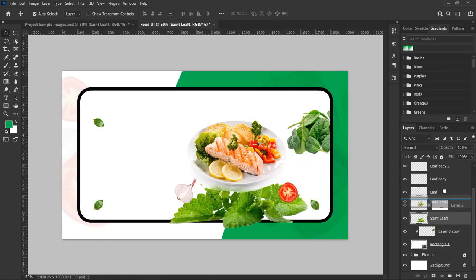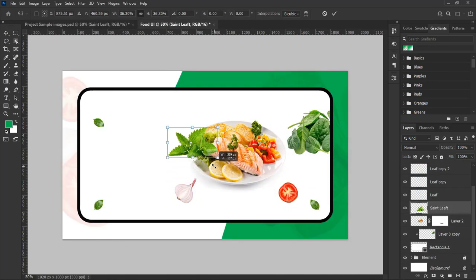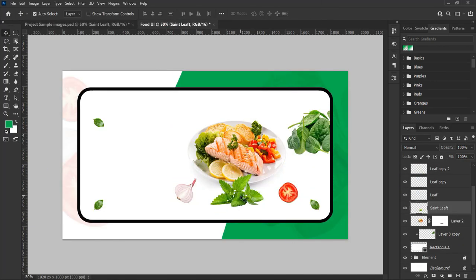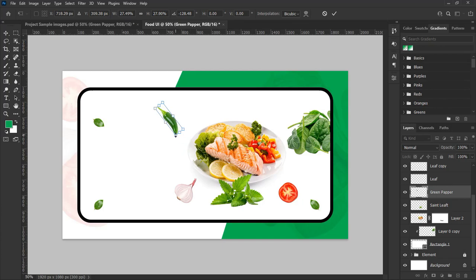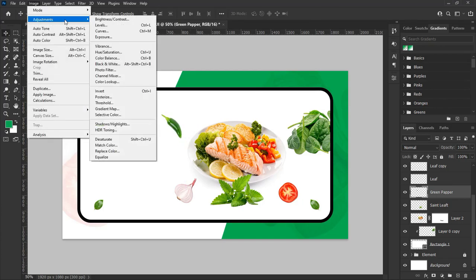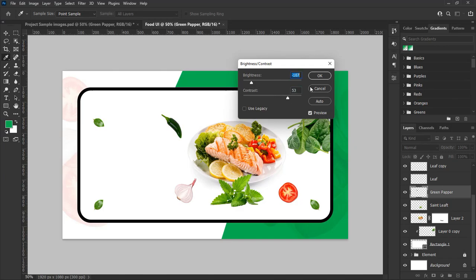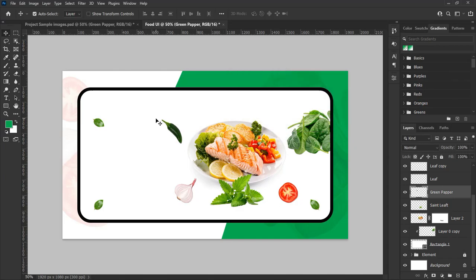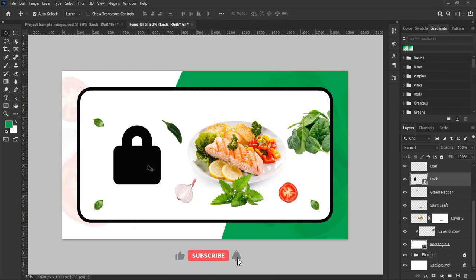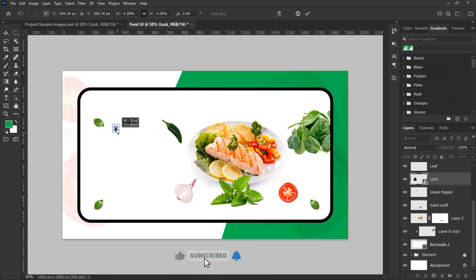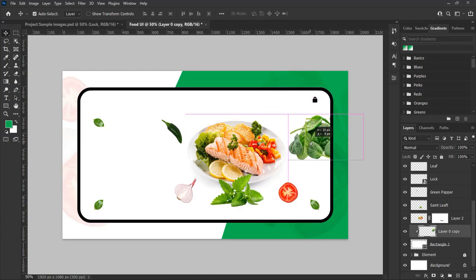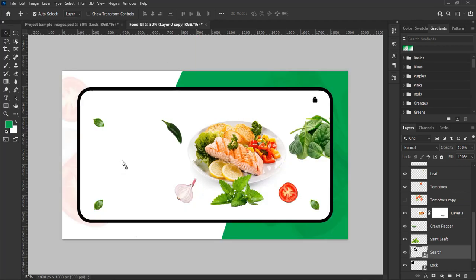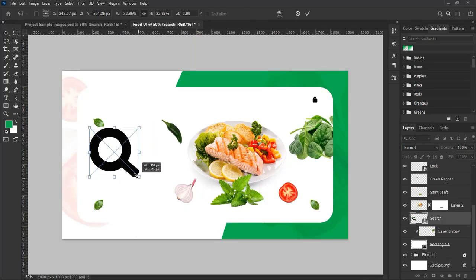Drag in the other vegetables and set them according to the design perspective using the methods we have been using, just as you see in this video — keep in mind I am just showing you an example. Then drag in the lock icon and the search icon, hit Ctrl plus T on Windows or Command plus T on Mac to transform and resize them, and place them on the top right hand side of the UI design.